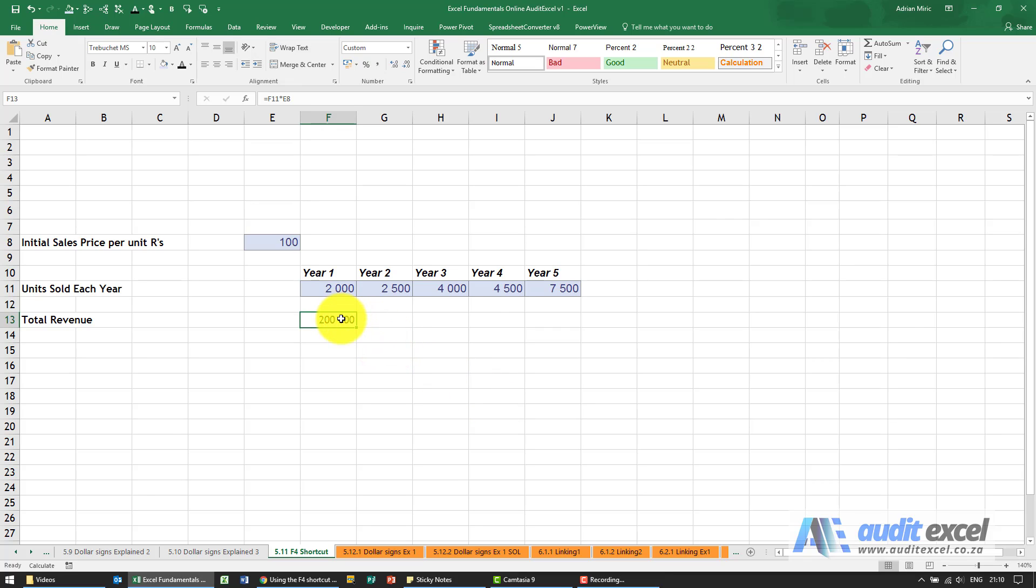If you know how to use dollar signs in Excel, there's a shortcut you can use to get the dollar signs put on quicker.